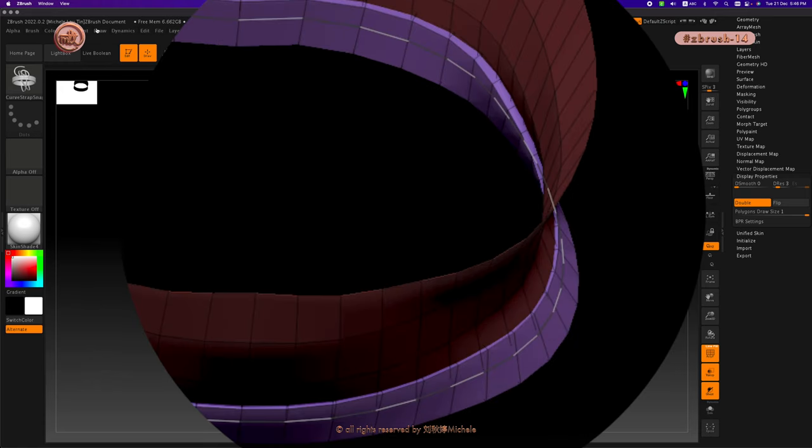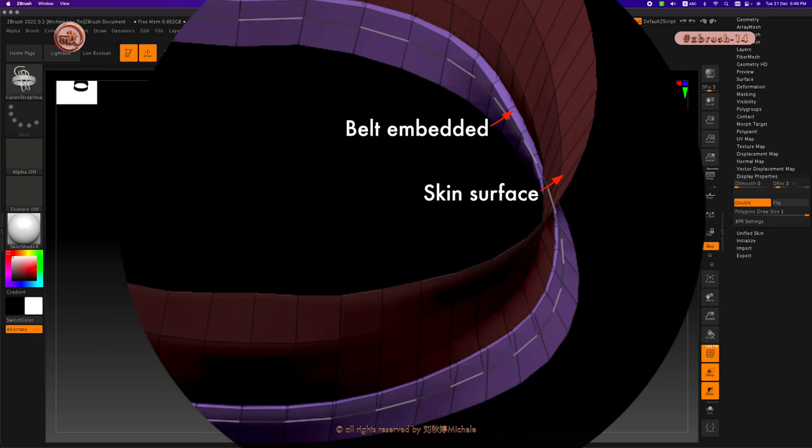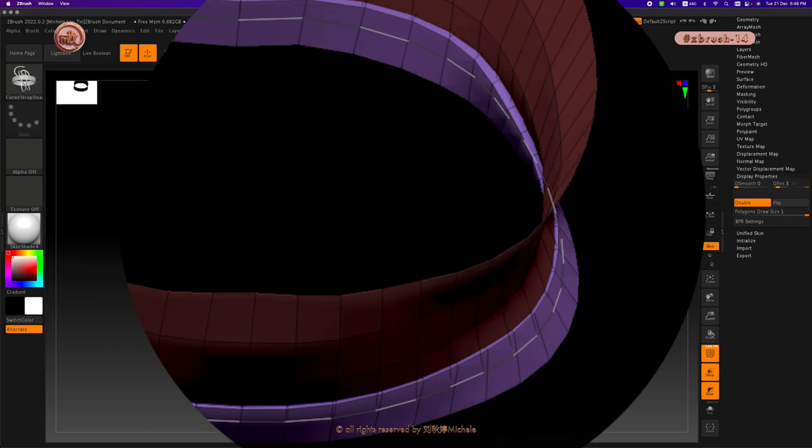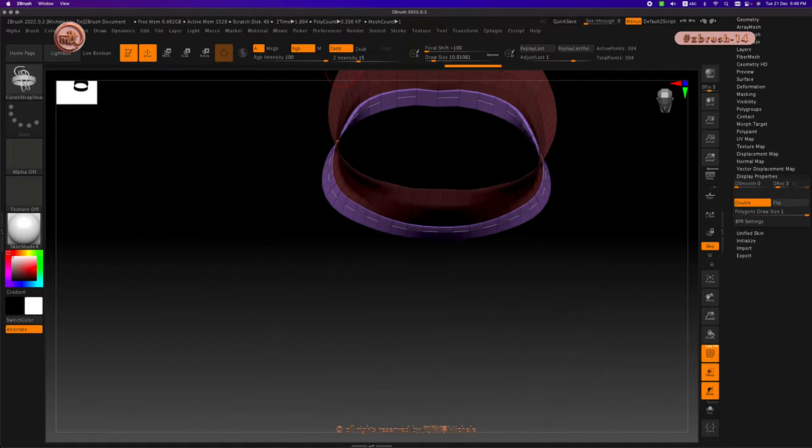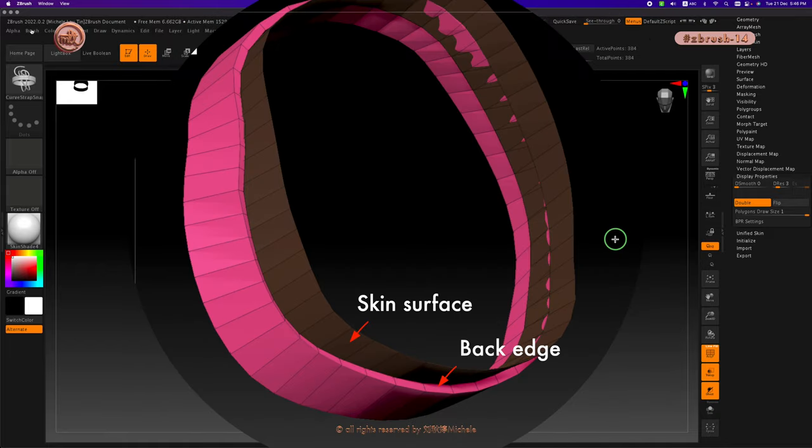In this field, we can see that the belt is quite thick and it is embedded into the skin as well as extruding out of the surface of the skin. I want the back edge of the belt to butt against the skin surface as close as possible.